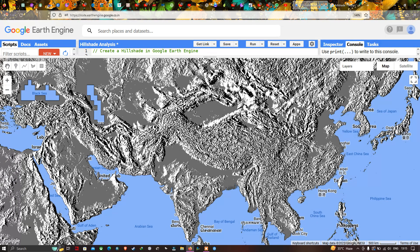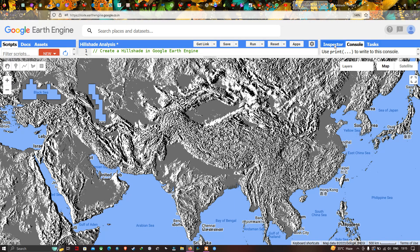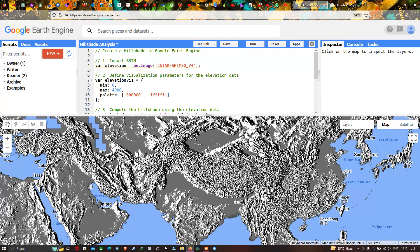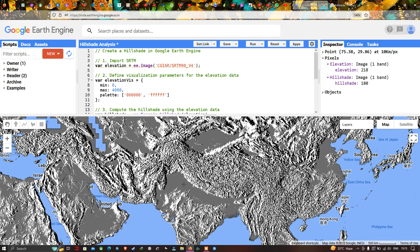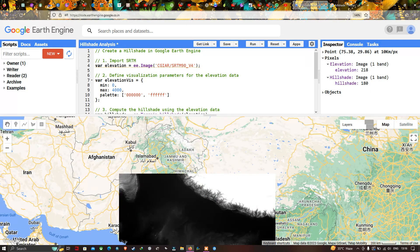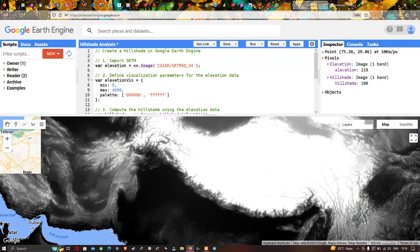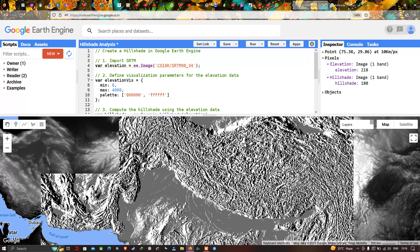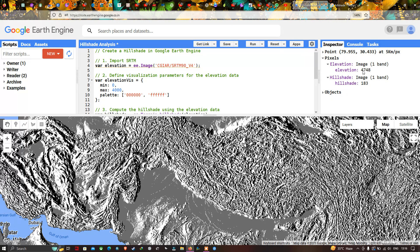Let us check the elevation and hillshade values using the inspector tool. Placing the cursor on a region, we can see an elevation of around 218 with a hillshade value of 180. In a high-elevation area, the elevation reads around 4748 with a hillshade of 180. In a low area, elevation is around 61 with a hillshade of 180, and in another area elevation is around 1206 with a hillshade of 182.